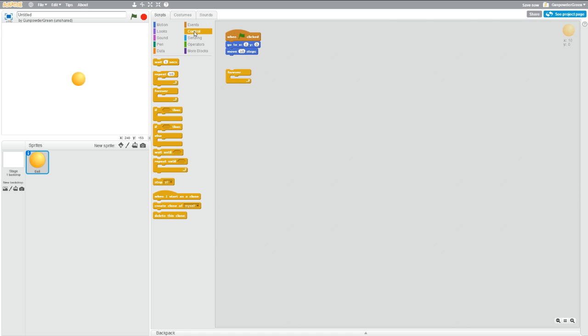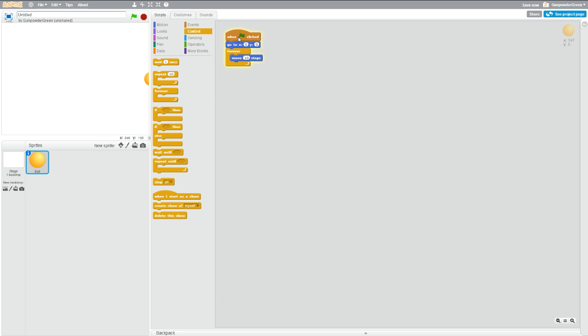In control, if we grab a forever block, we can throw this up there, and say, when green flag clicked, go to x equals 0, y equals 0, and then forever just keep moving 10 steps. Let's do this over and over and over. So if we run it now, it just runs until it hits the wall.